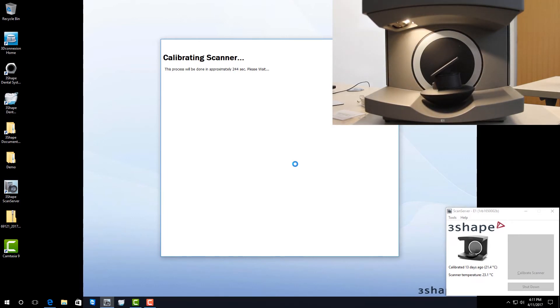The process takes about 3 minutes, so we're going to speed it up for you so that you don't have to watch the whole thing.